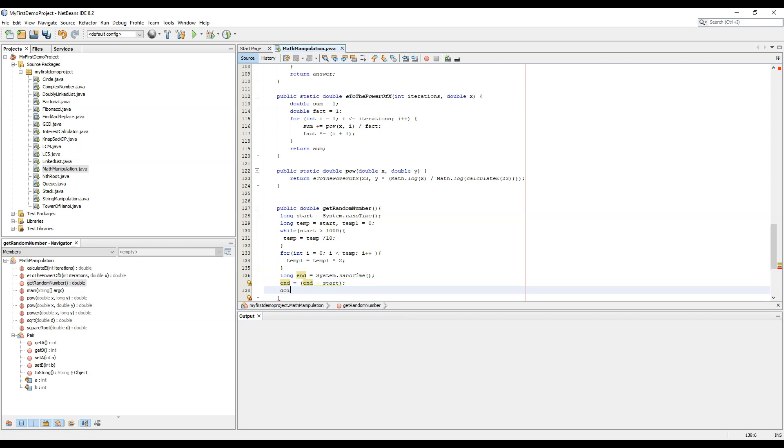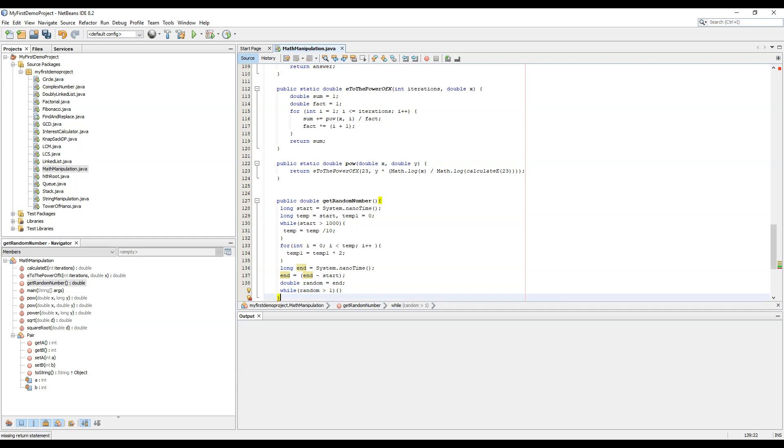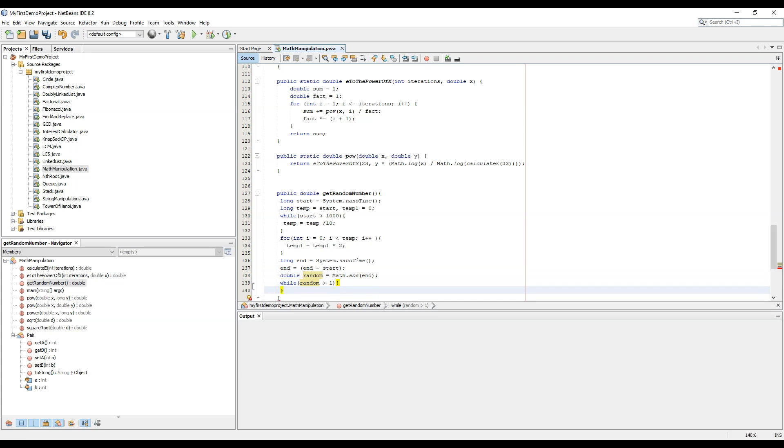Now double random equals to n. In fact, we can do math.abs because we will generate a positive random number. We know that the n would always be greater than the start.